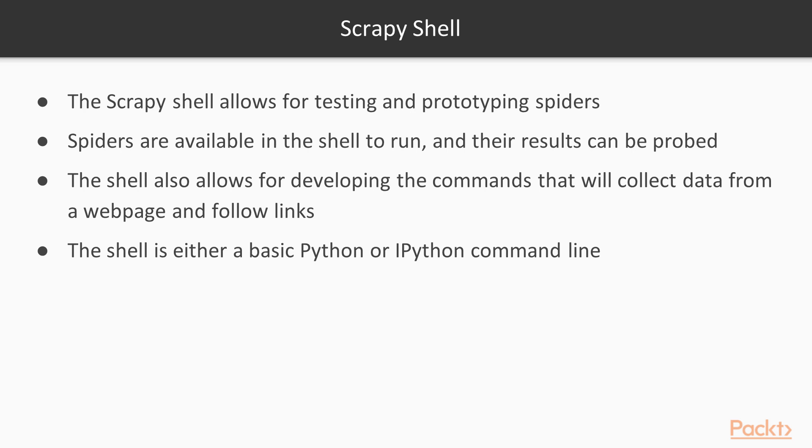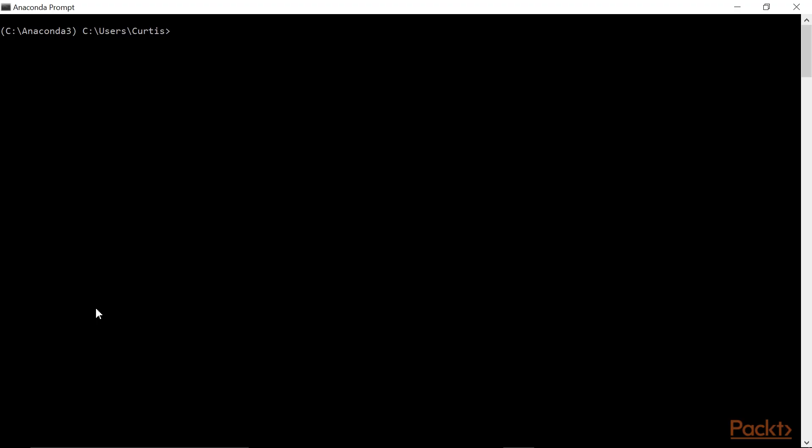These objects resemble those available to a spider so spider developers can try out the commands for data extraction the spiders will eventually need. The shell is by default just the base Python interpreter with additional objects imported. If IPython is installed and available, IPython will be used instead of the base Python interpreter. You will likely be interacting with Scrapy via a shell. In these videos I will be interacting with Scrapy via the Anaconda prompt. Here we see the Anaconda prompt. I have already installed Scrapy.